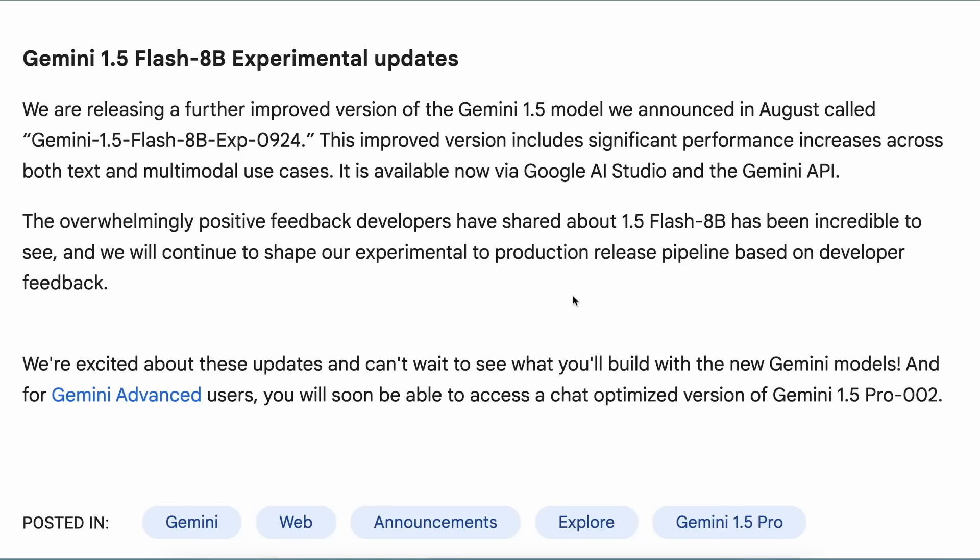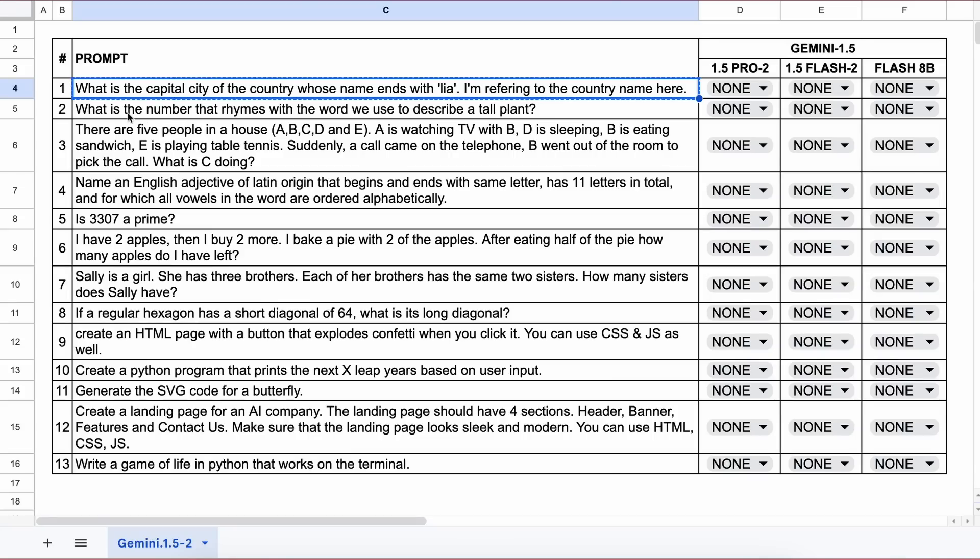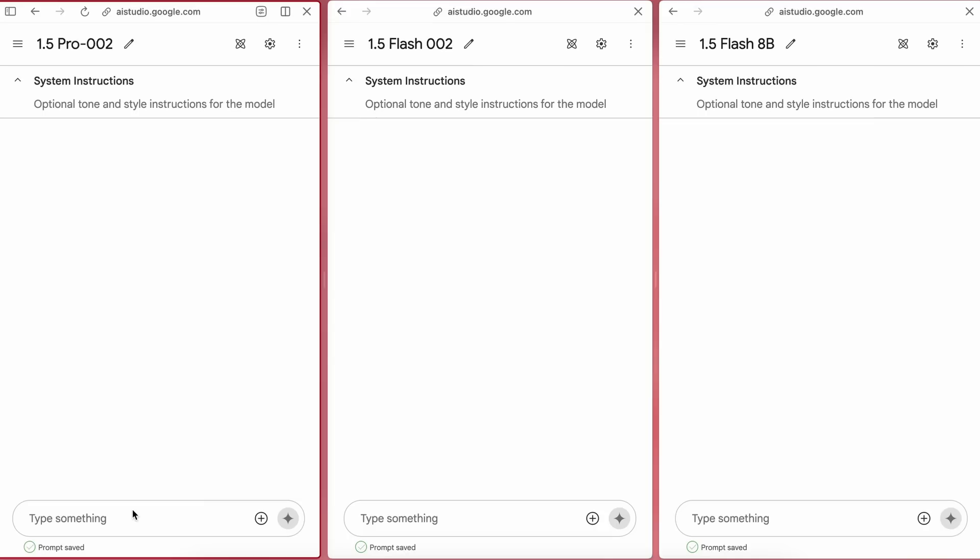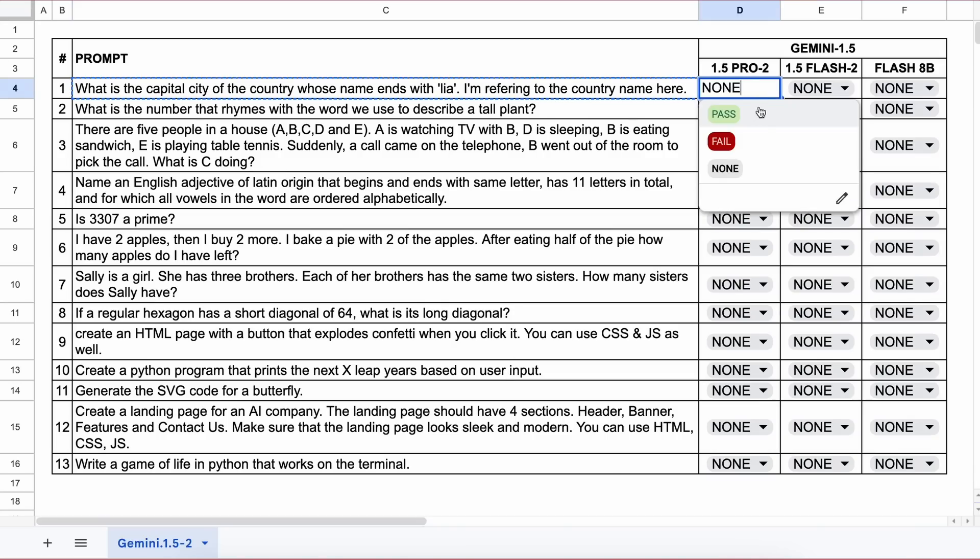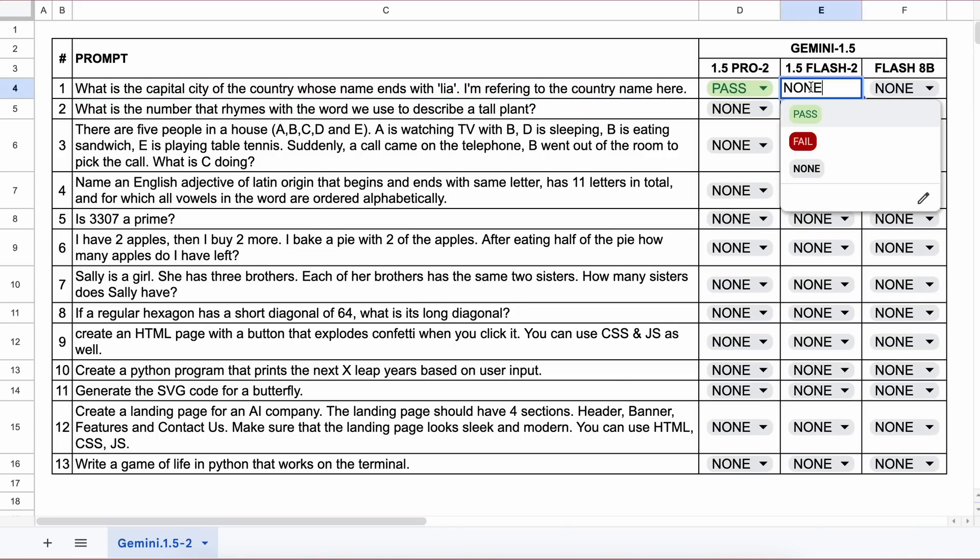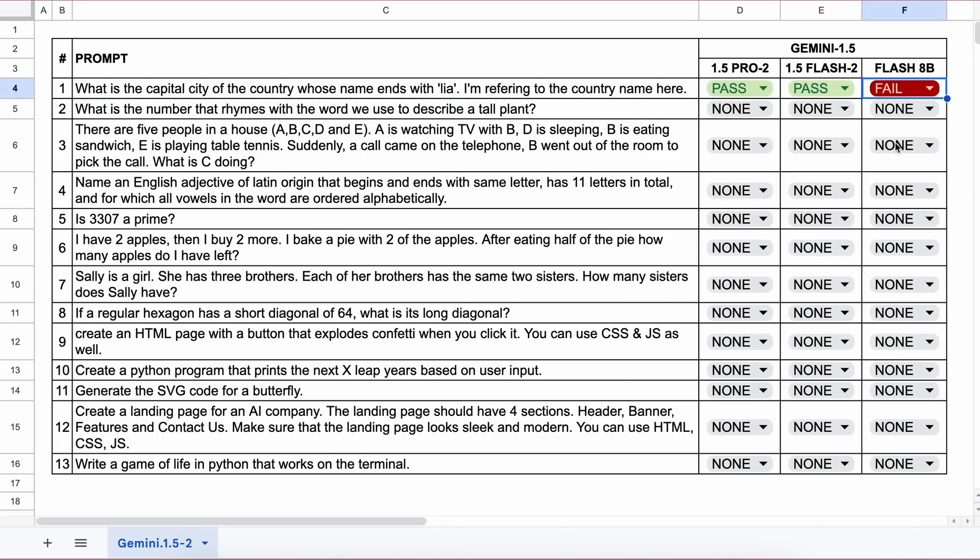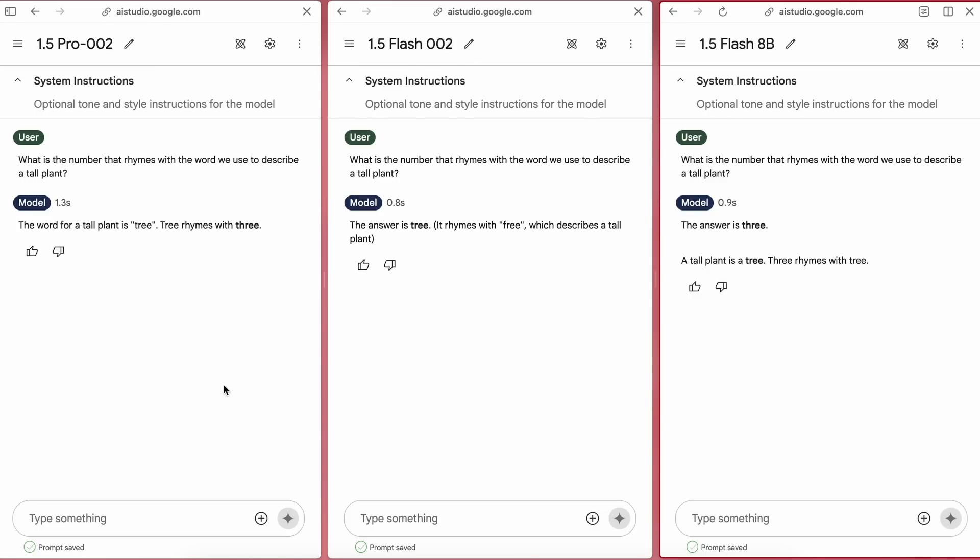So let's try them out and see how they perform. These are the 13 questions I'm going to test them against. Let's get started. The first question is: what is the capital city of the country whose name ends with 'laia'? The answer should be Canberra or any country capital that rhymes with 'laia'. Here are the answers from all three. The Pro and Flash are correct while Flash 8B is incorrect. The next question is: what is the number that rhymes with the word we use to describe a tall plant? The answer should be three. Here are the answers: Pro is correct, Flash is incorrect, but Flash 8B is correct, interesting.